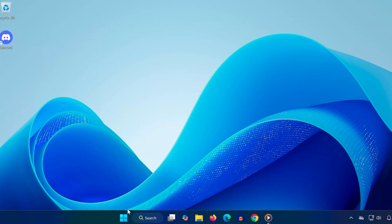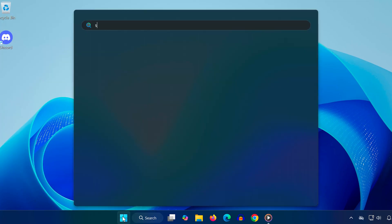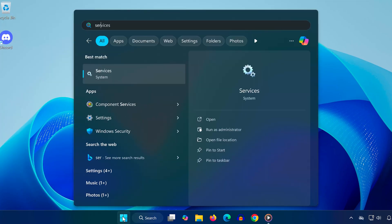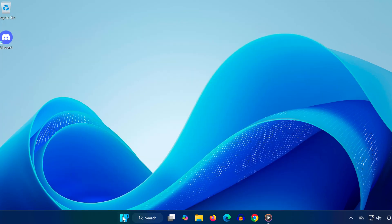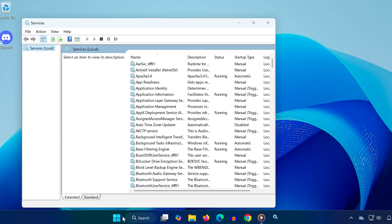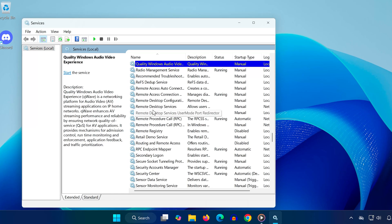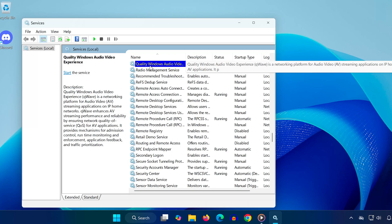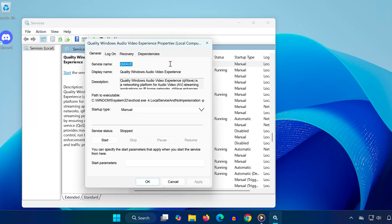Now go to your start menu, type services, and open the services app. Press the Q key to quickly jump down to services starting with Q. Look for Quality Windows Audio Video Experience. Double click on it.